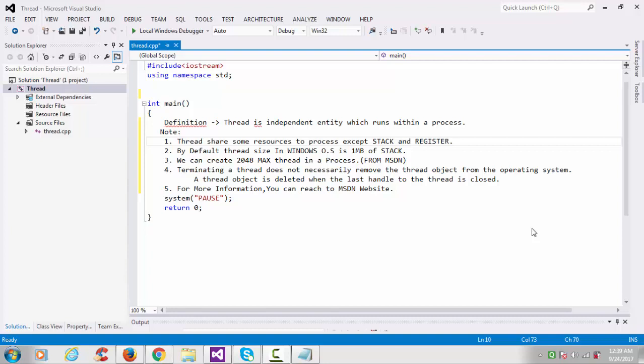First, thread shares some resources to process except stack and registers. Stack and register does not share with the process. By default, thread size in Windows is 1 MB of stack. Third, we can create 2048 maximum threads in a process. From the MSDN I'll show you. Terminating a thread does not necessarily remove the thread object from the operating system.